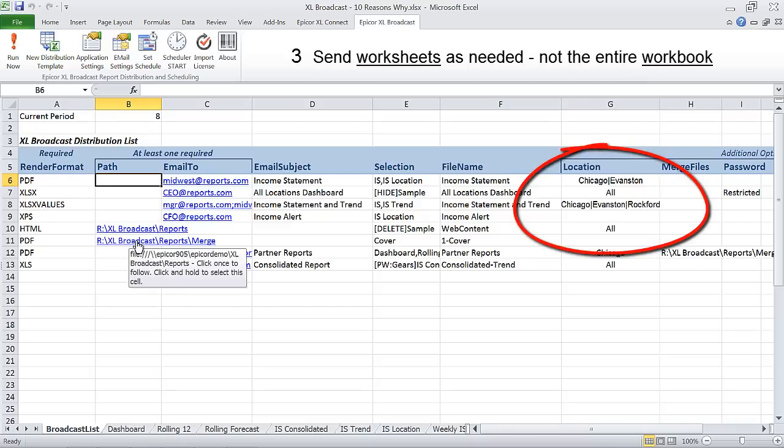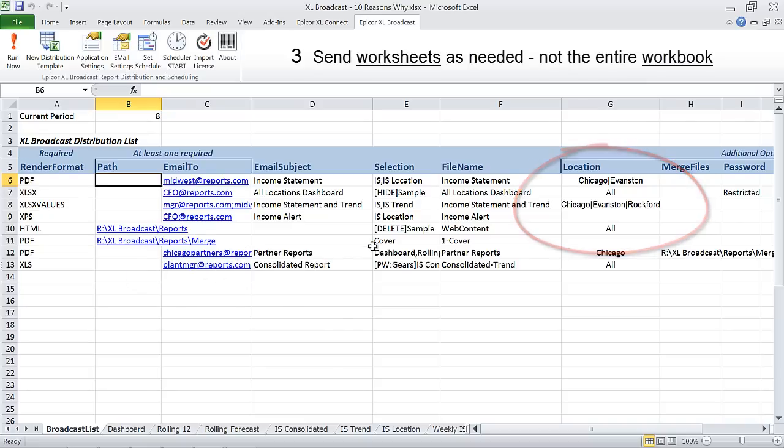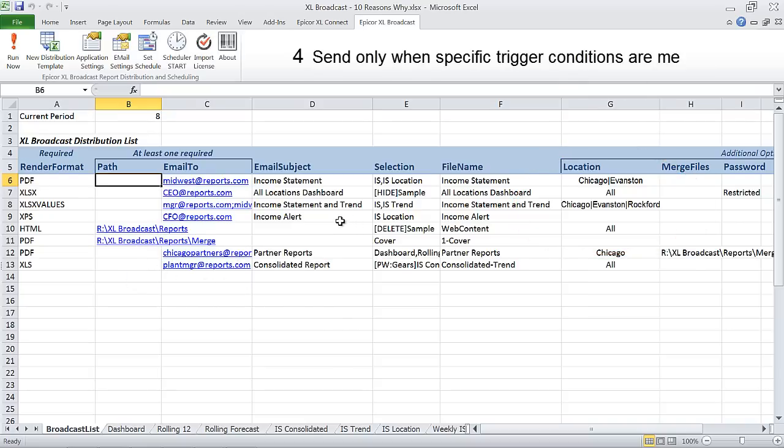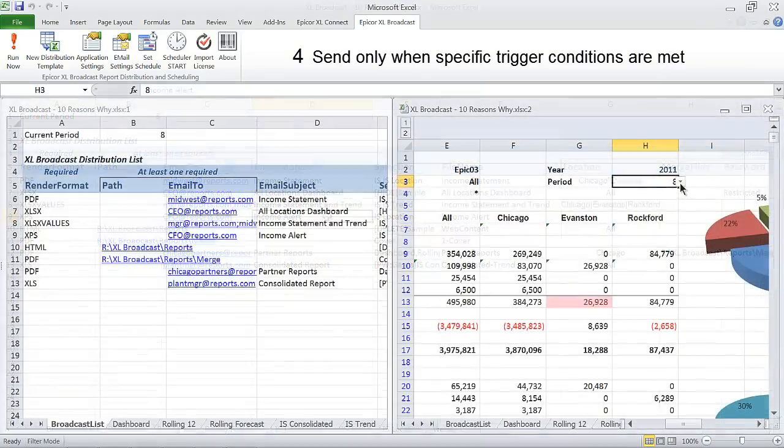Automatically generate location or company specific reports. Send reports based on conditional formatting triggers.